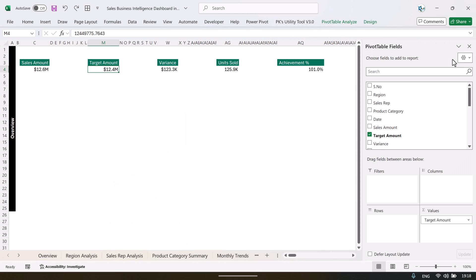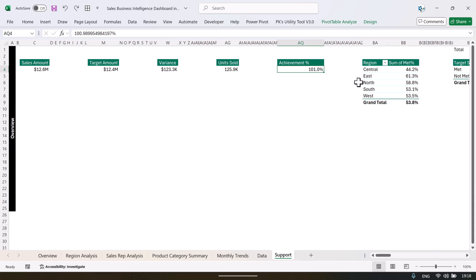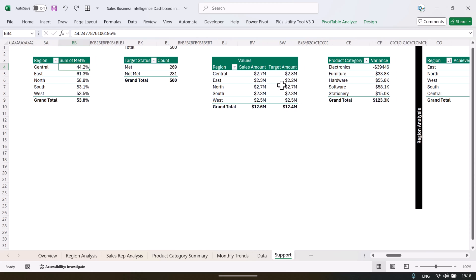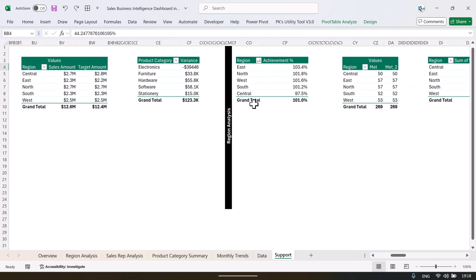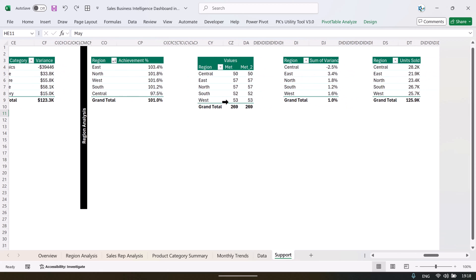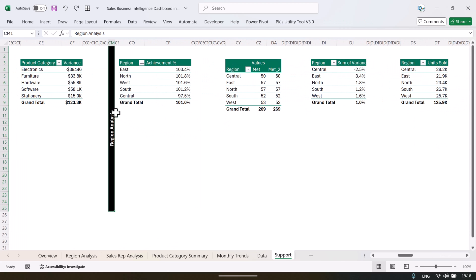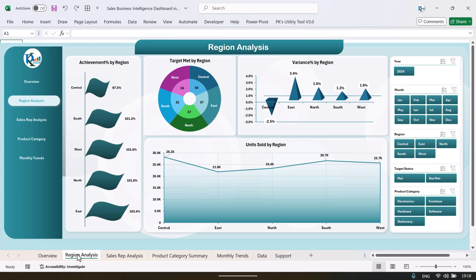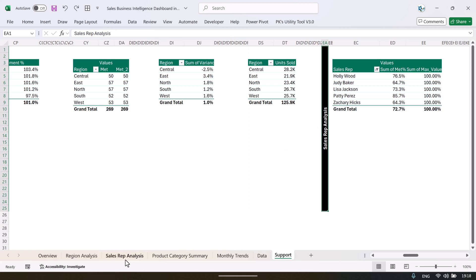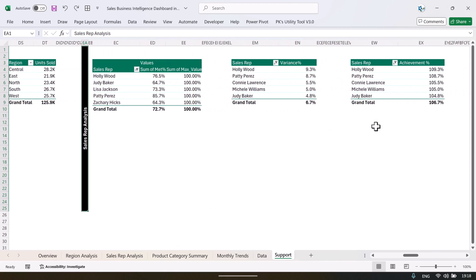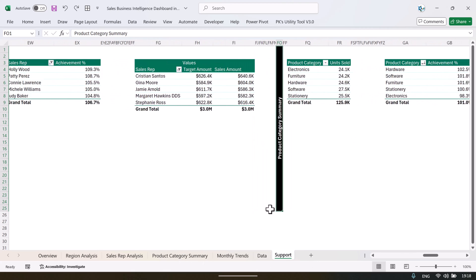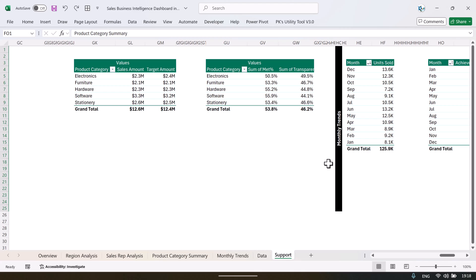So these are all pivot tables. If I right click and show the field list, you can see this is a pivot table — achievement percentage, met percentage and other things. Then all these pivot tables are for the next page which is the regional analysis. Then we have the sales rep analysis, then the product category summary, then monthly trends.